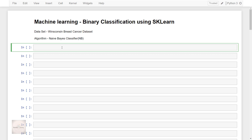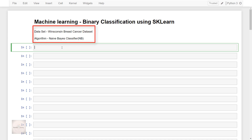That means the output will have two classes and we have to predict which class the output would belong to. As we know already, to perform any machine learning we need data. So for this example we are going to make use of the breast cancer Wisconsin dataset and we are going to make use of the Naive Bayes classifier that predicts whether a tumor is malignant or benign.